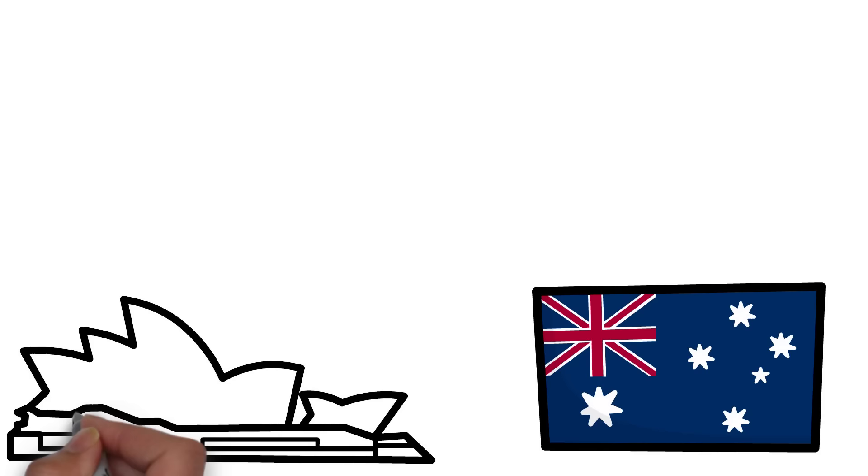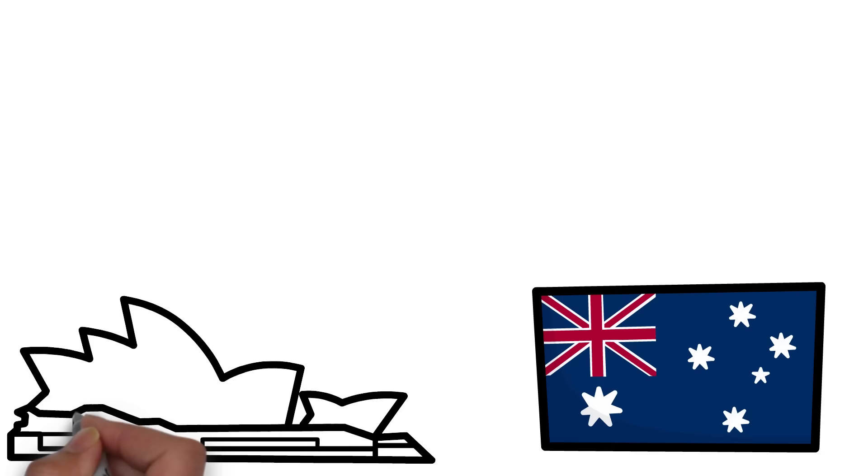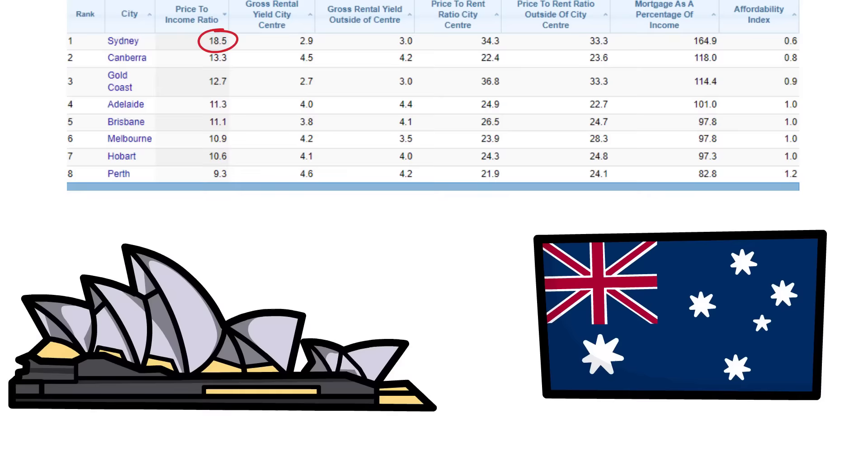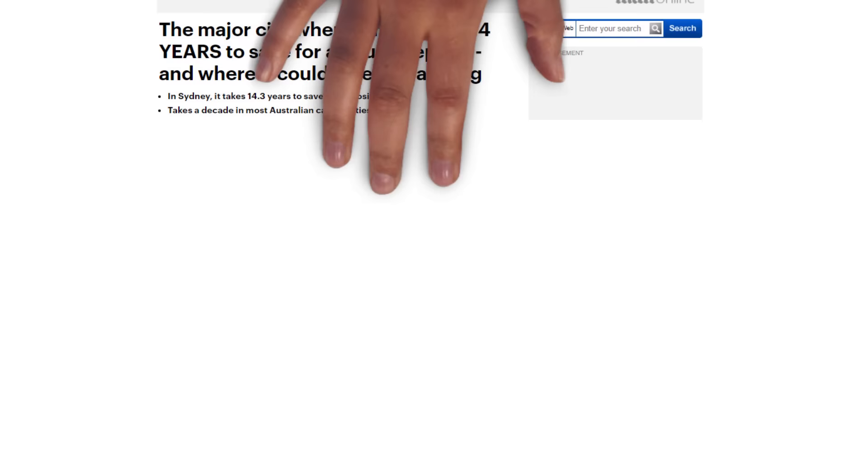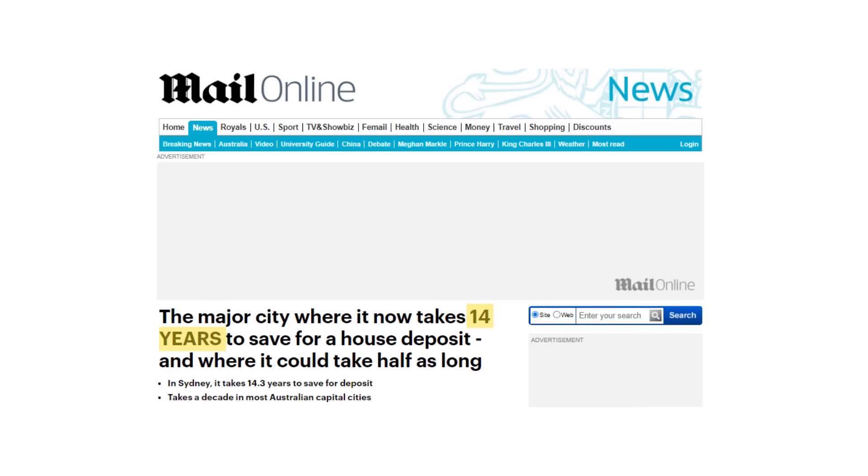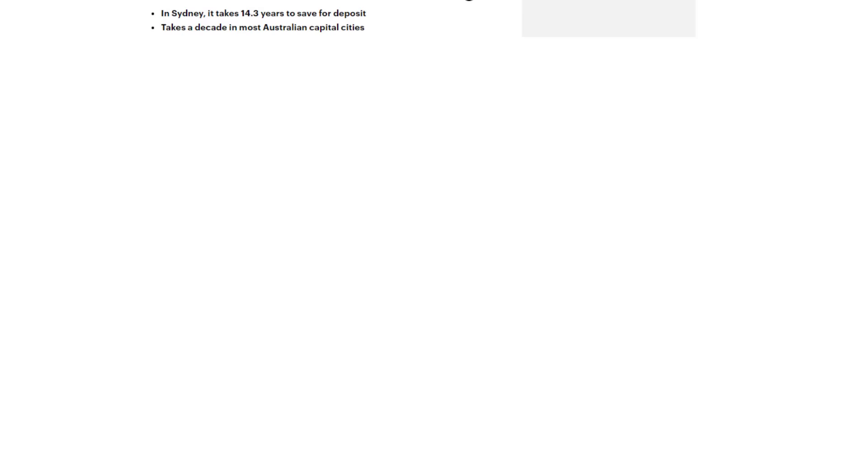Certain major cities in Australia have seen housing affordability completely collapse. Use the city of Sydney, Australia as an example. The price to income ratio in the city is currently astronomically high at 18.5. Home prices are so expensive in Sydney that it is estimated that it would take the average person over 14 years to be able to save up enough money just for the down payment.